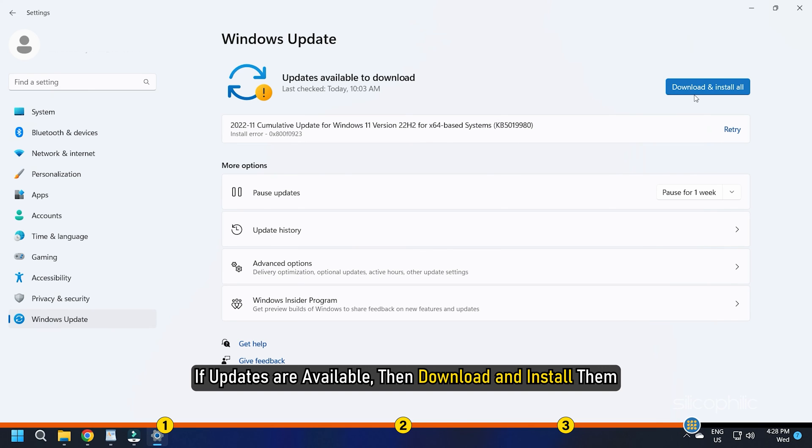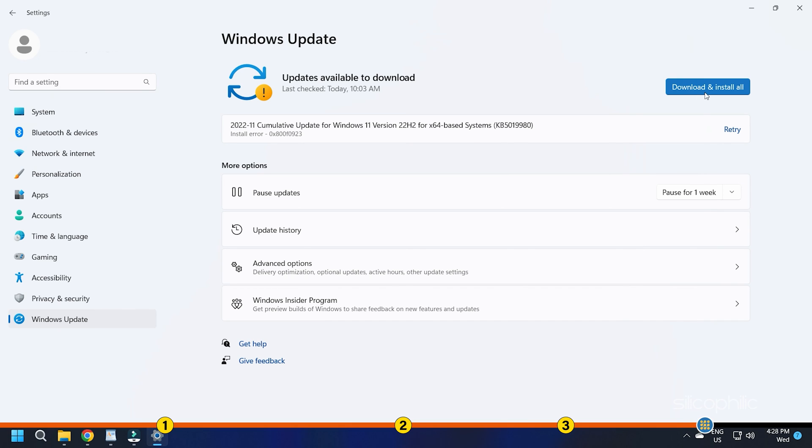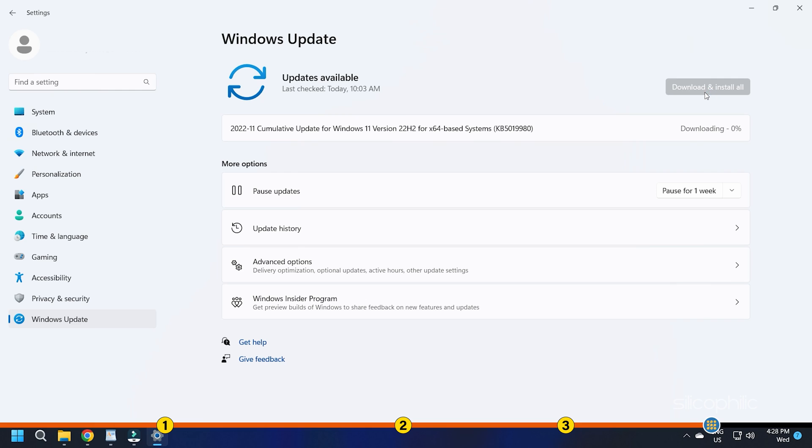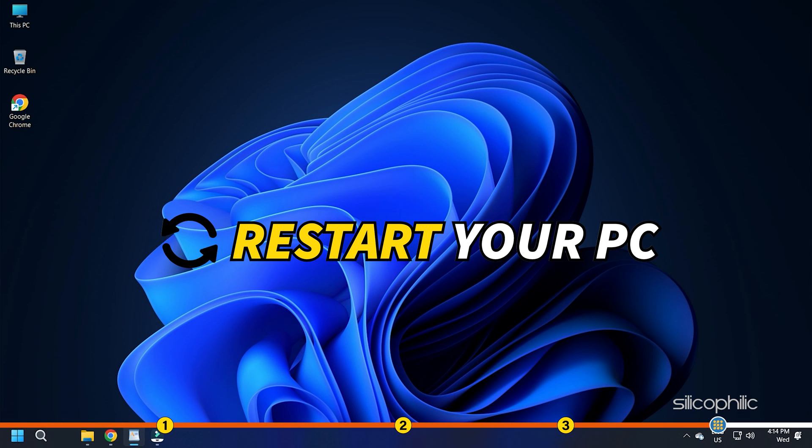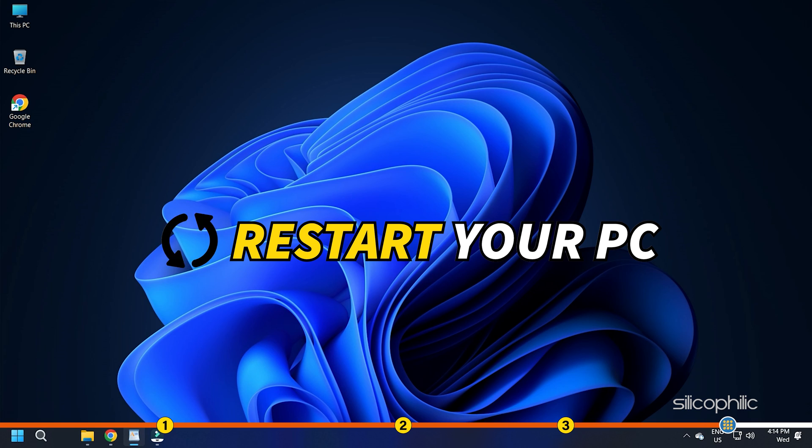If updates are available, then download and install them. Restart your PC after installing the updates.